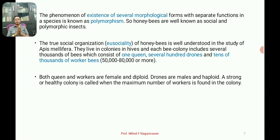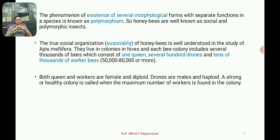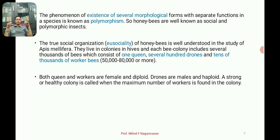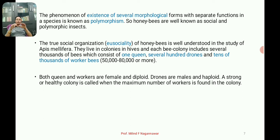Another term is eusociality — true social organization. In eusociality, one queen, several drones, and tens of thousands of worker bees are present together in a hive, each so systematically organized with specific functions that honeybees are referred to as truly social insects.